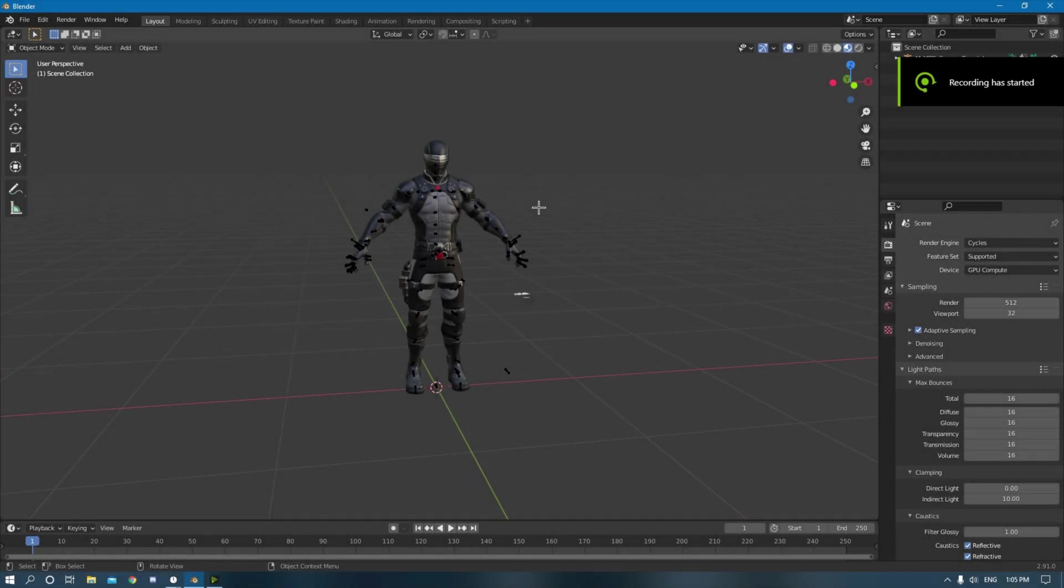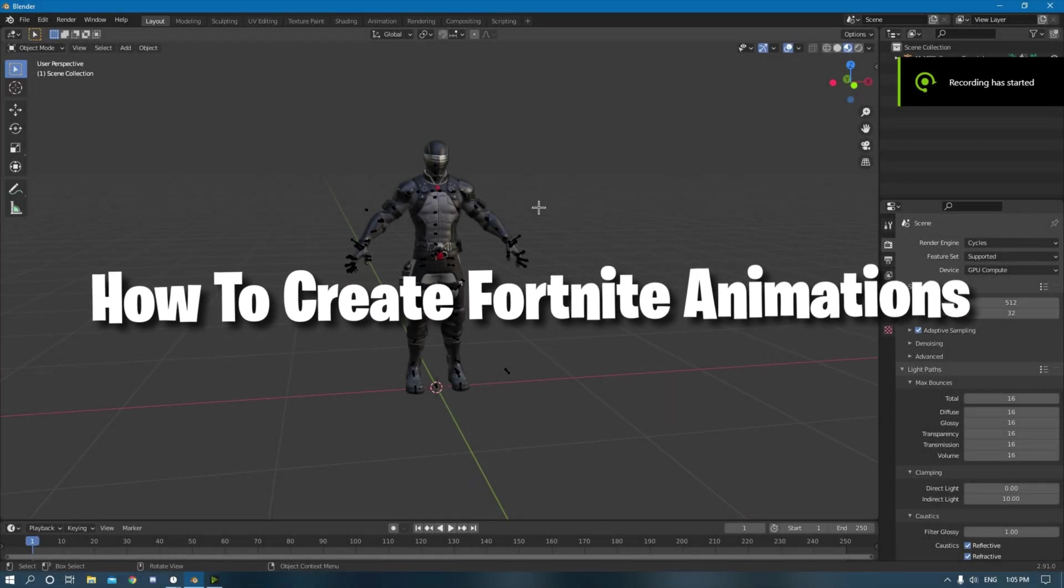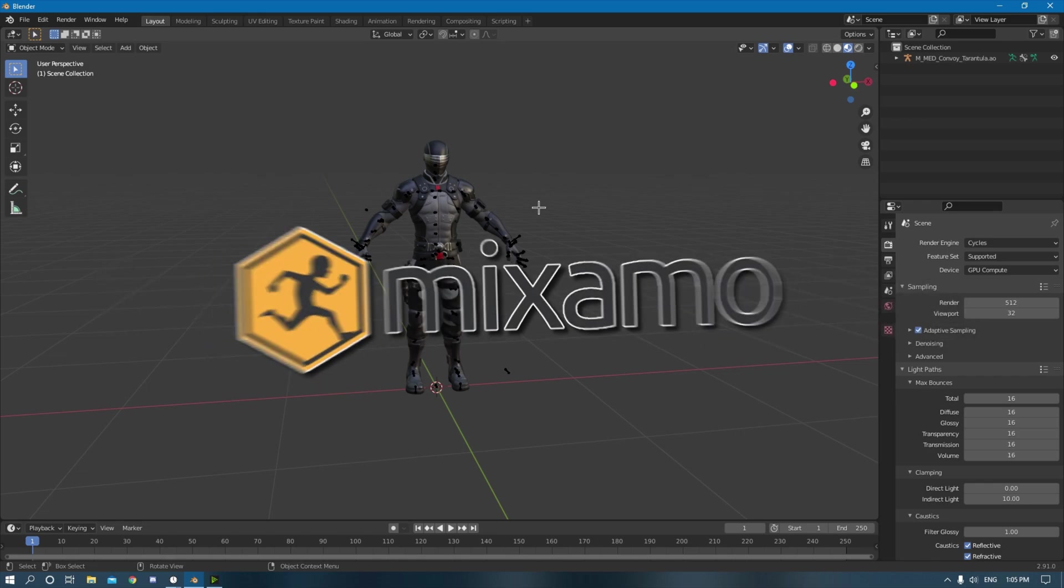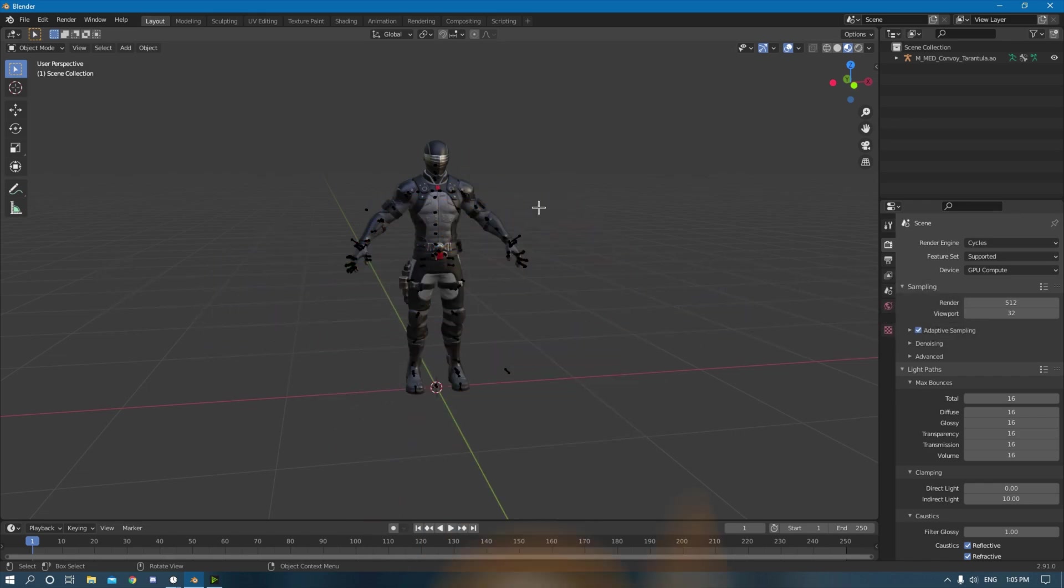Hello everyone, in this video I will be showing you how to create Fortnite animations with Mixamo in Blender.